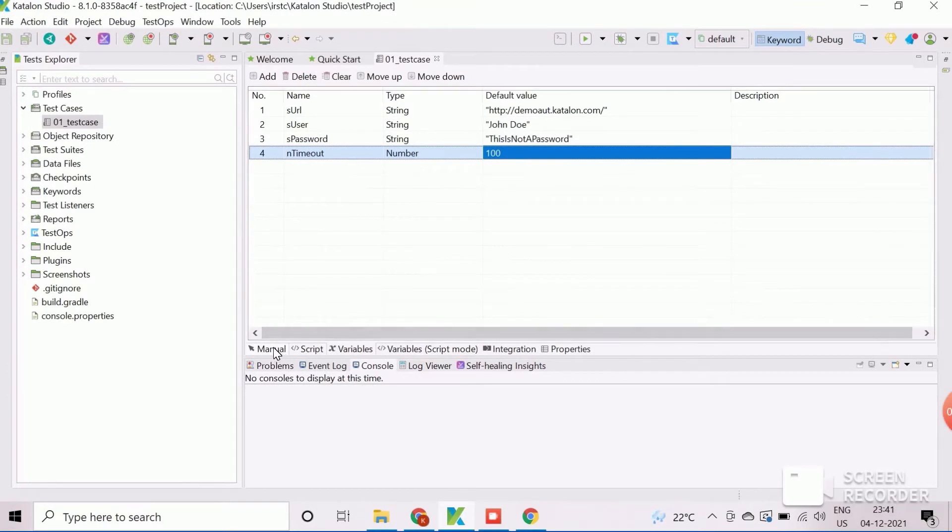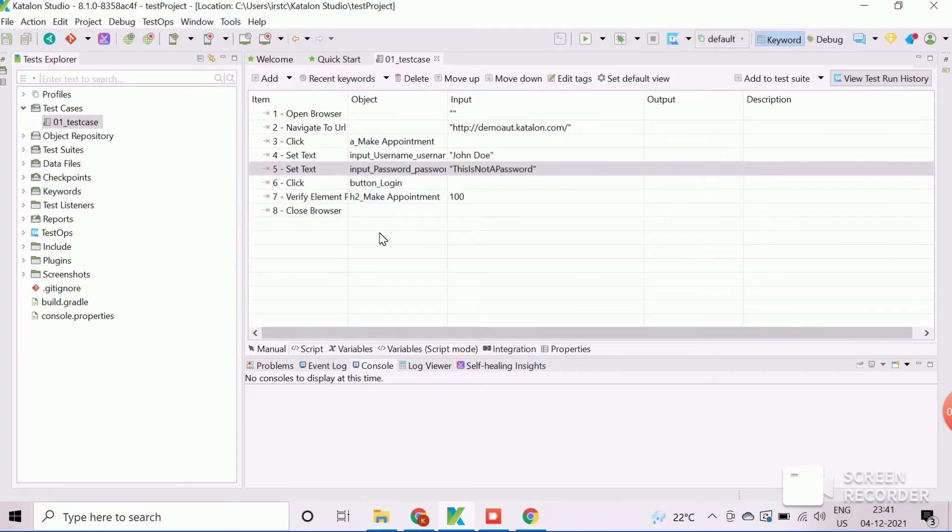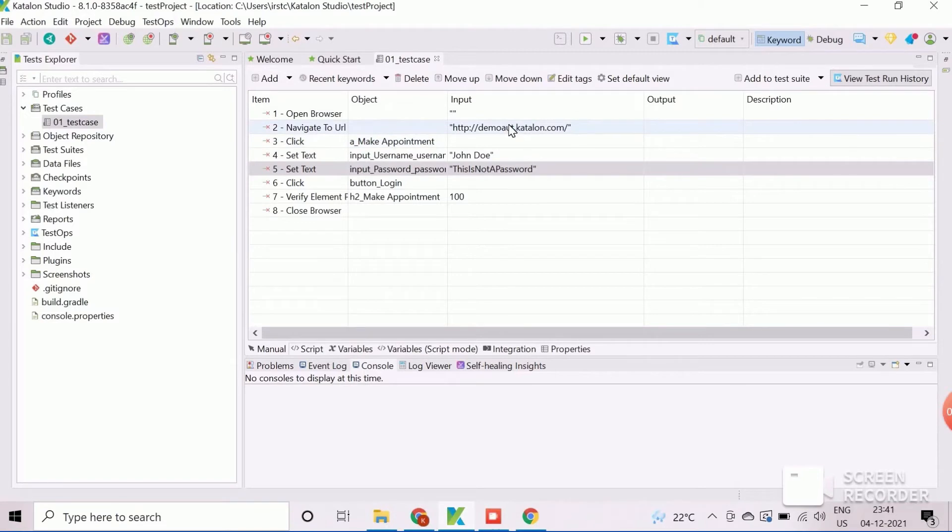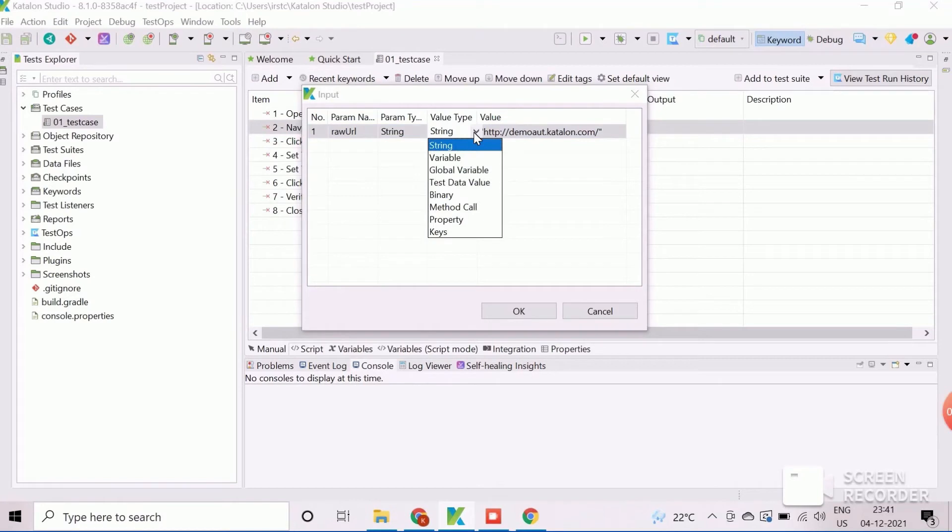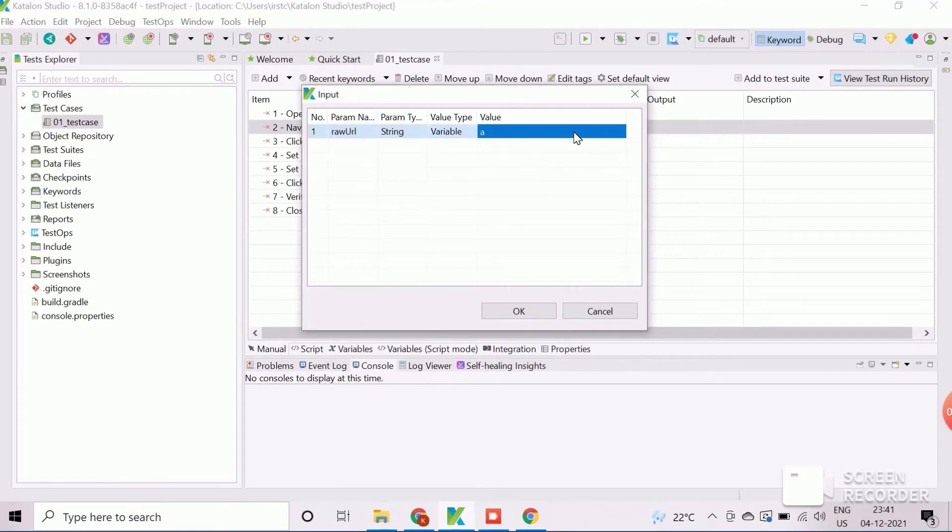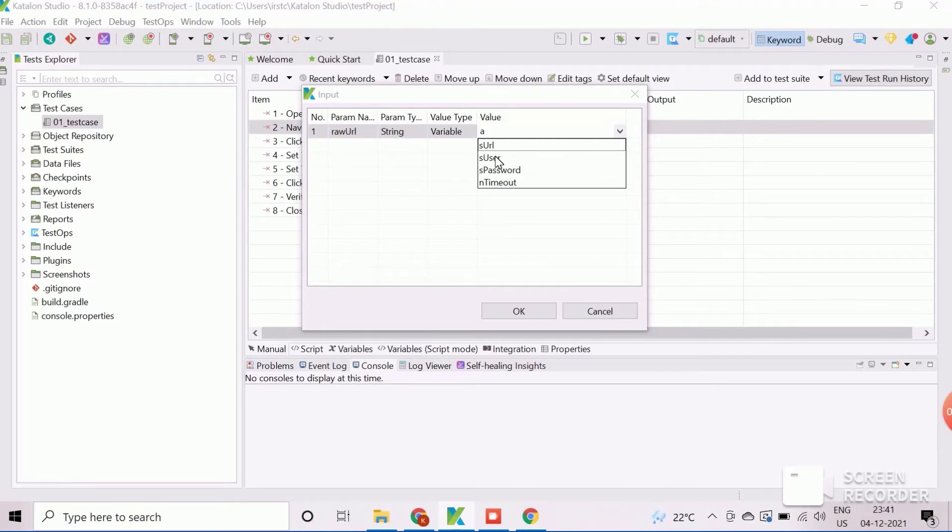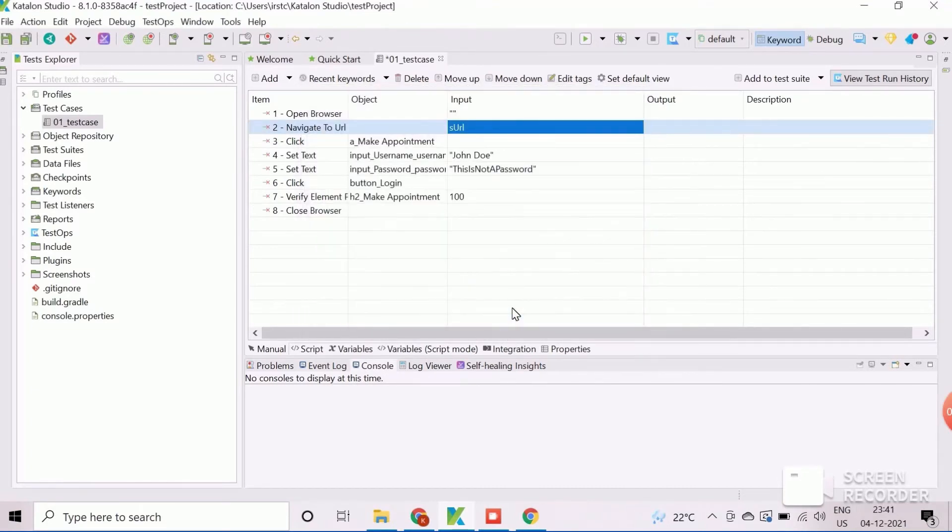Now, we will see how to replace the hard-coded data with the test case variables. Double-click on input data field for URL and change the value type as variable. Then the value field is converted into a drop-down from where we need to select the desired variable name. Click on OK to accept.